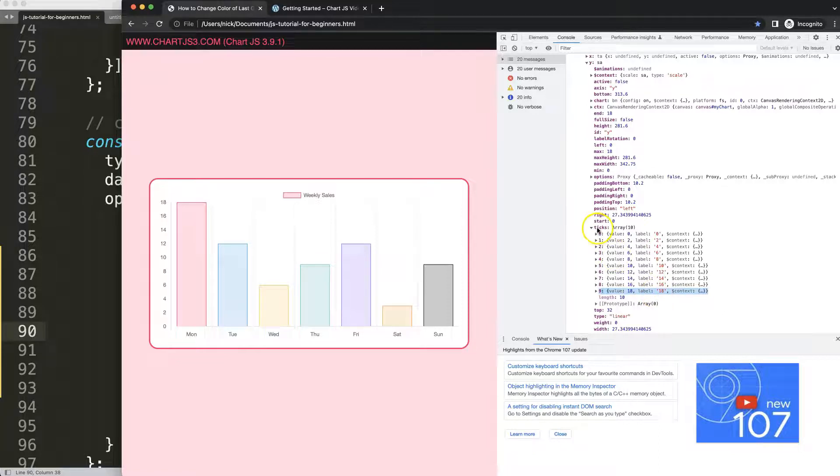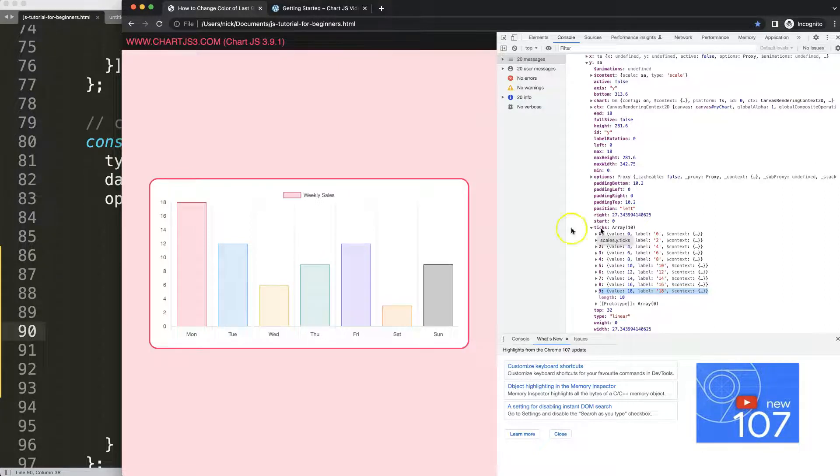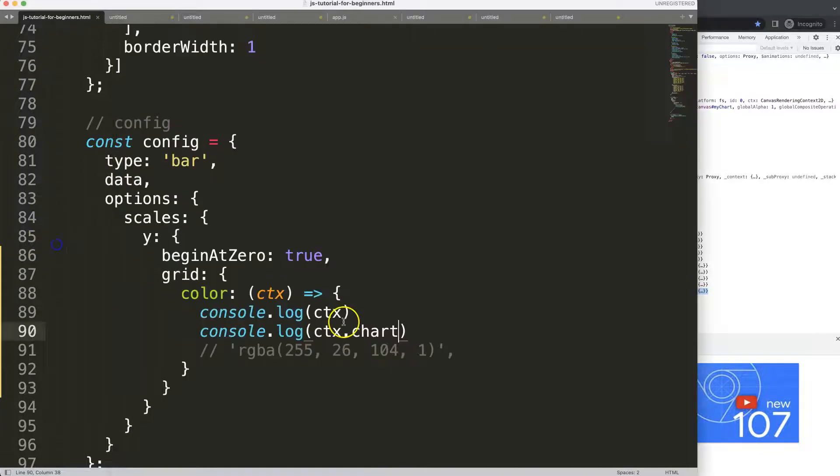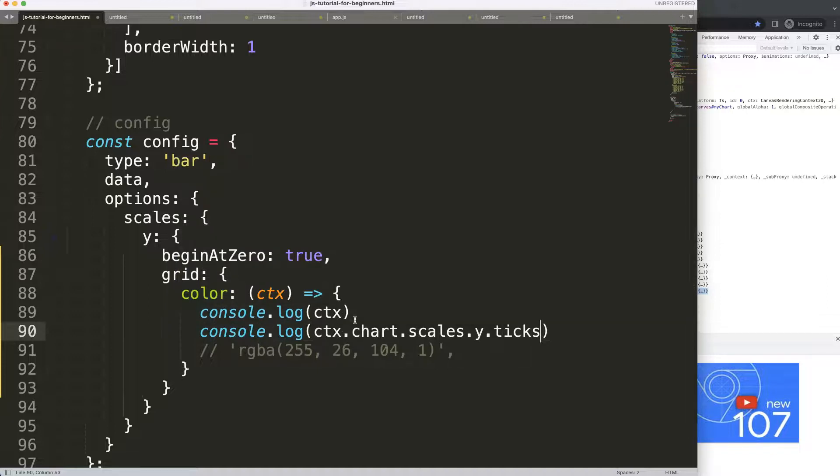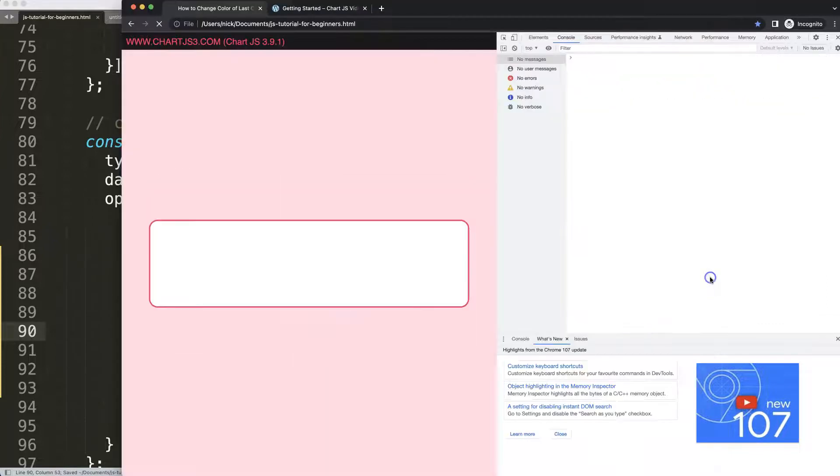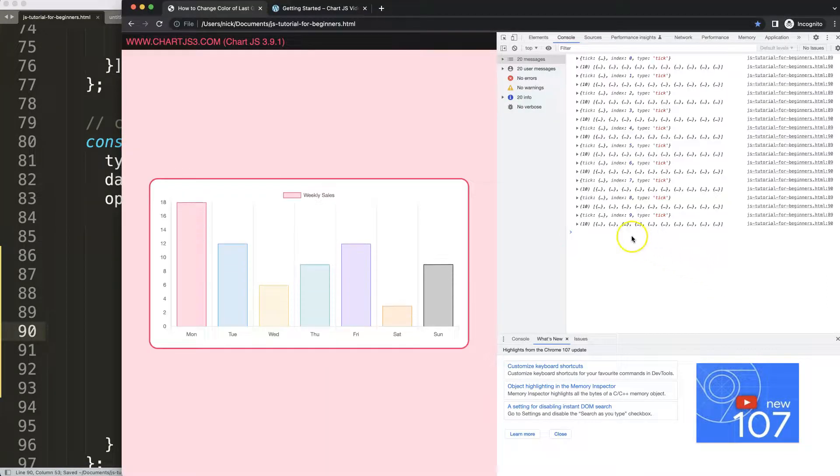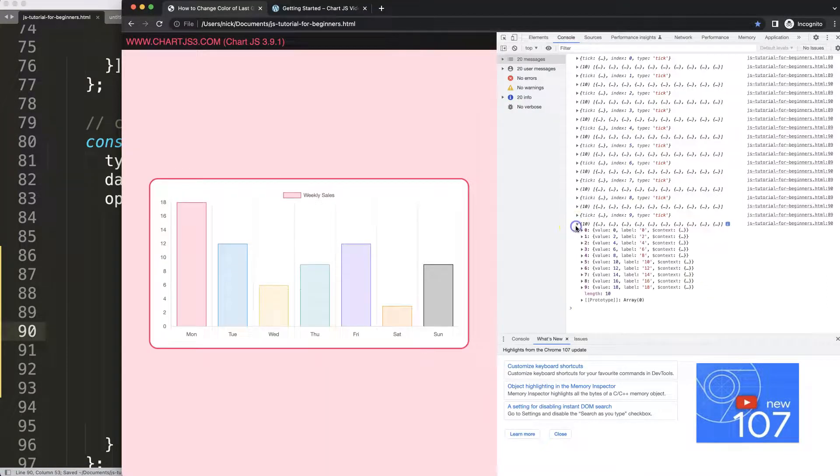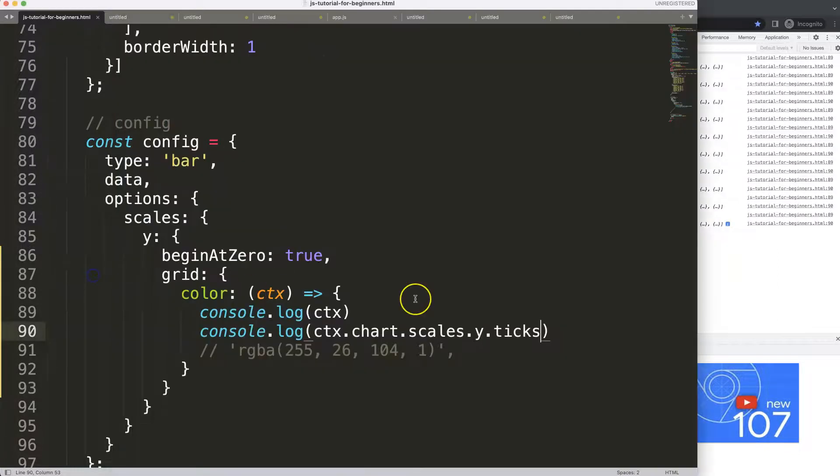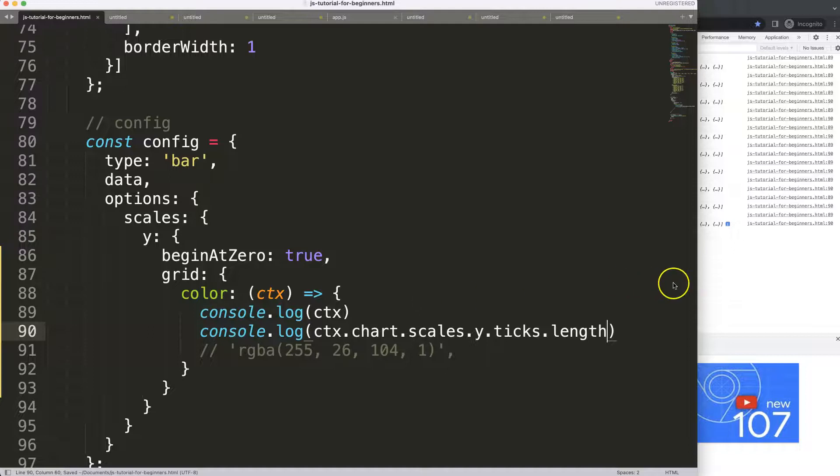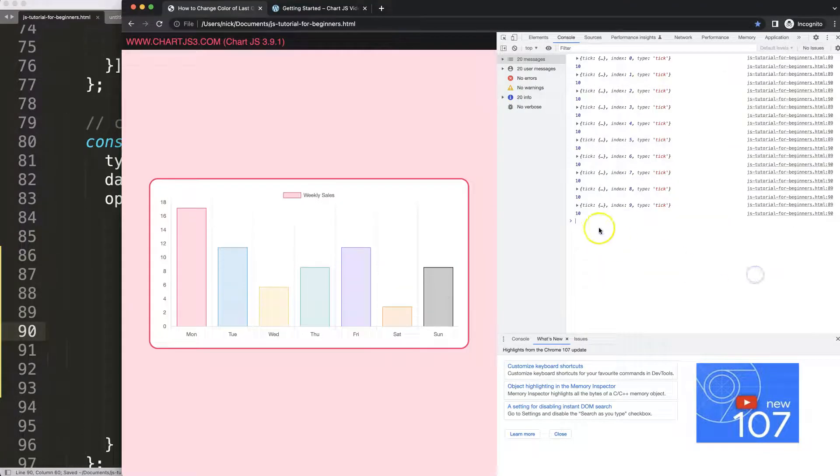So this works so let's go and grab this namespace how we get here: scales dot y dot ticks. So scales dot y dot ticks, save, refresh, and there we are now we get the full array here. So let's get the length of this, we say dot length. If I save that, refresh, we get down a value of 10.